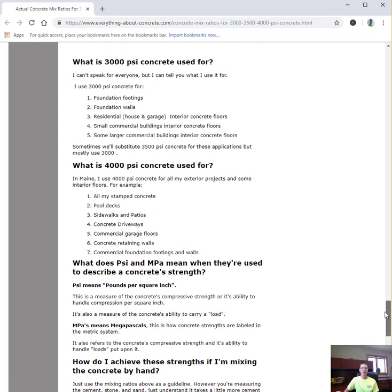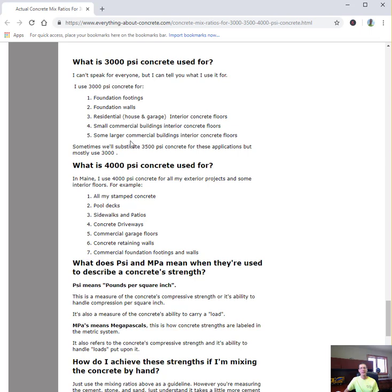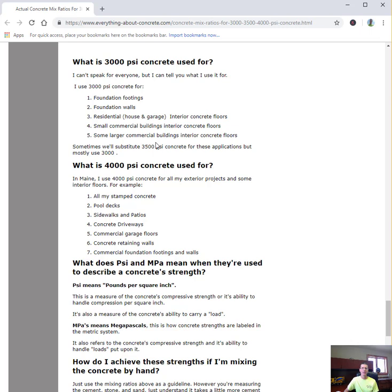I also broke down what we use 3000 PSI concrete for. A 3000 PSI mix for us is a basic foundation wall mix, basic footing mix, residential house and garage floors, some small commercial buildings like a Burger King or a McDonald's or a bank, and some larger interior commercial buildings, say for like a school or maybe a hospital. 3000 PSI concrete is plenty strong enough.